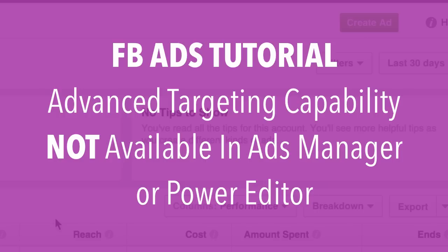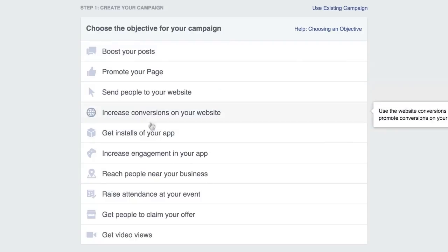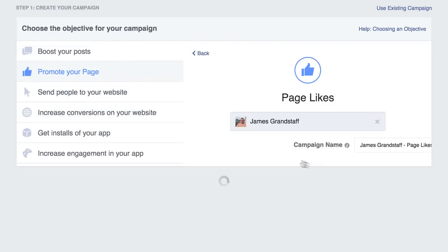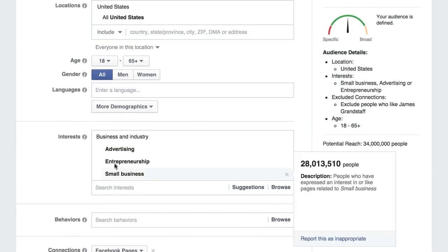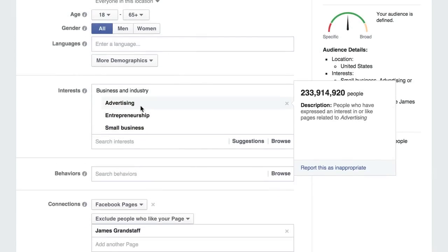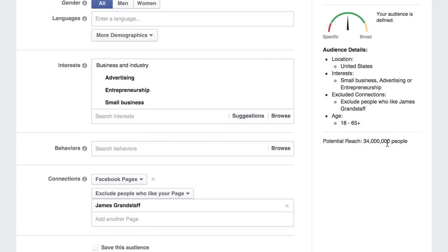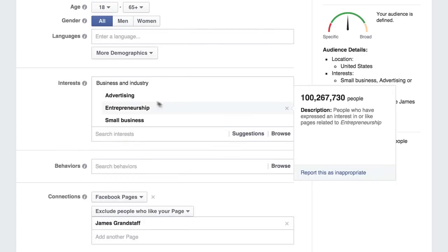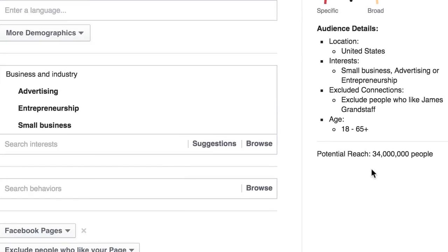So typically when you're going to create an ad, you come over here, you click Create Ad, and we're just going to do a like campaign just for fun. Inside your targeting here, you can go to Interest. By default we've had selected Advertising, Entrepreneurship, and Small Business, and the total audience is 34 million people. What this really means though is that these 34 million people can either like small business or advertising or entrepreneurship — it does not mean that they like all three.